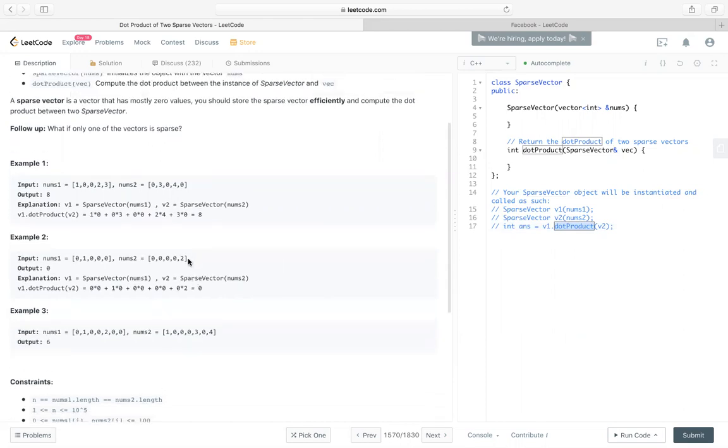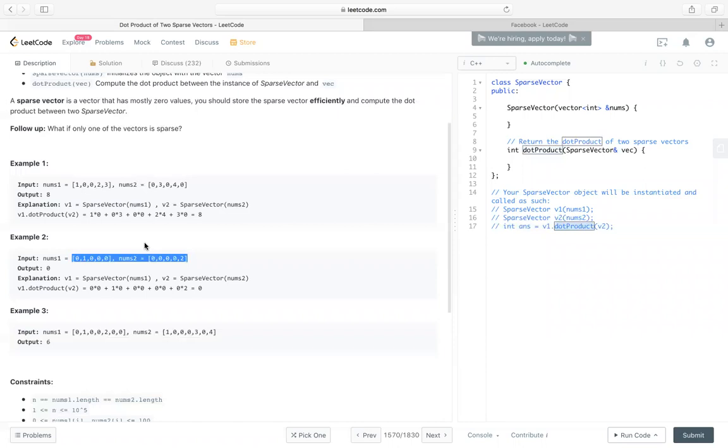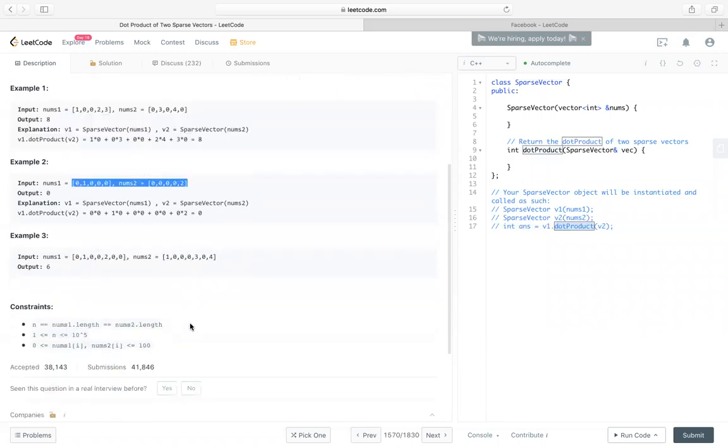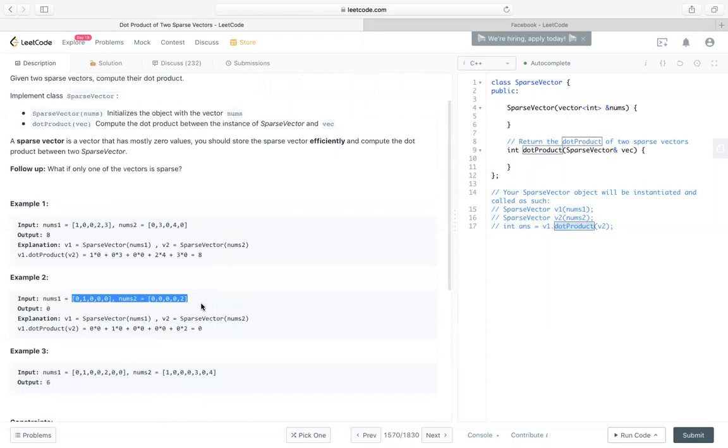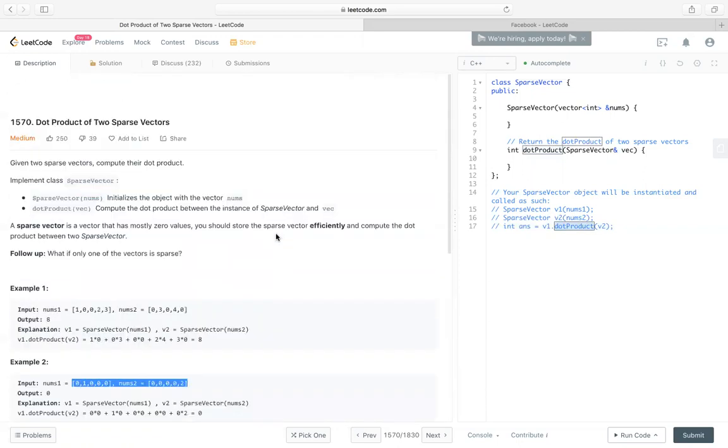But we know in sparse vectors, there are a lot of zeros. Zeros multiply anything, it's zero. So we should only store the values that are not zero, right?